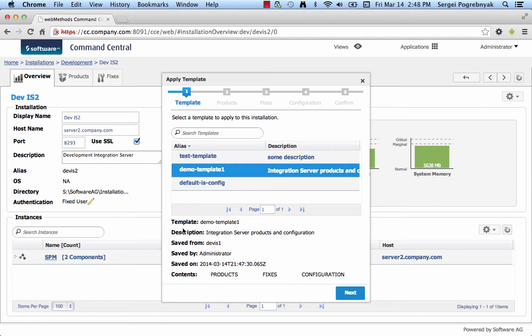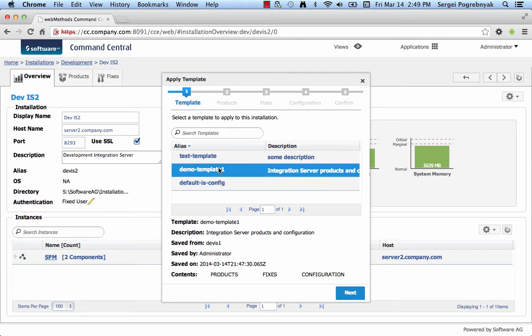There is information about the current template that you selected in the list displayed below, which includes the template alias, description, where it was created from, who created the template, when, and what the template includes. Select the template and click Next.